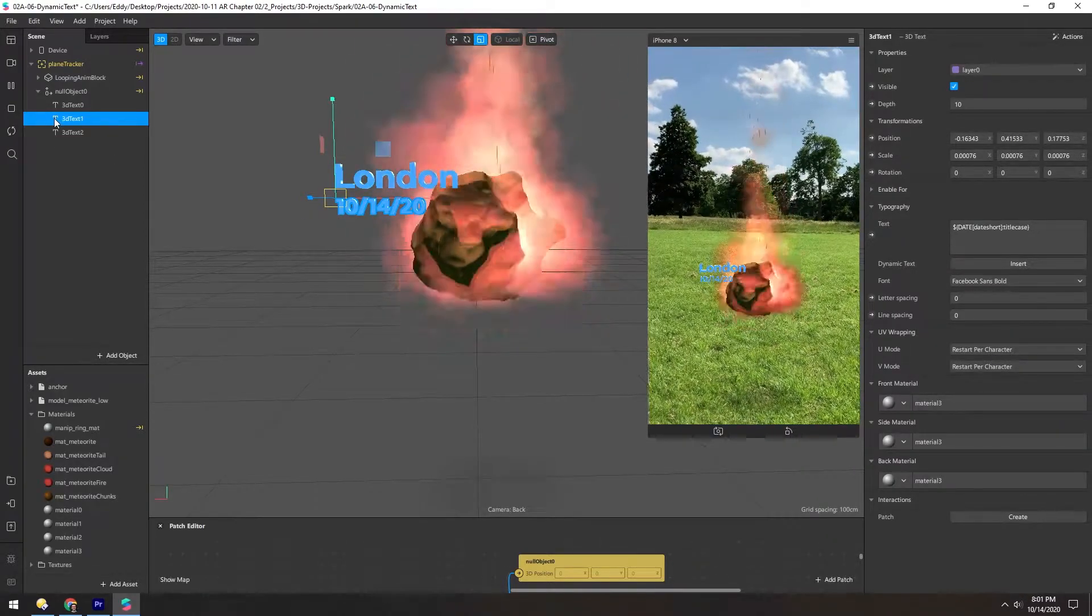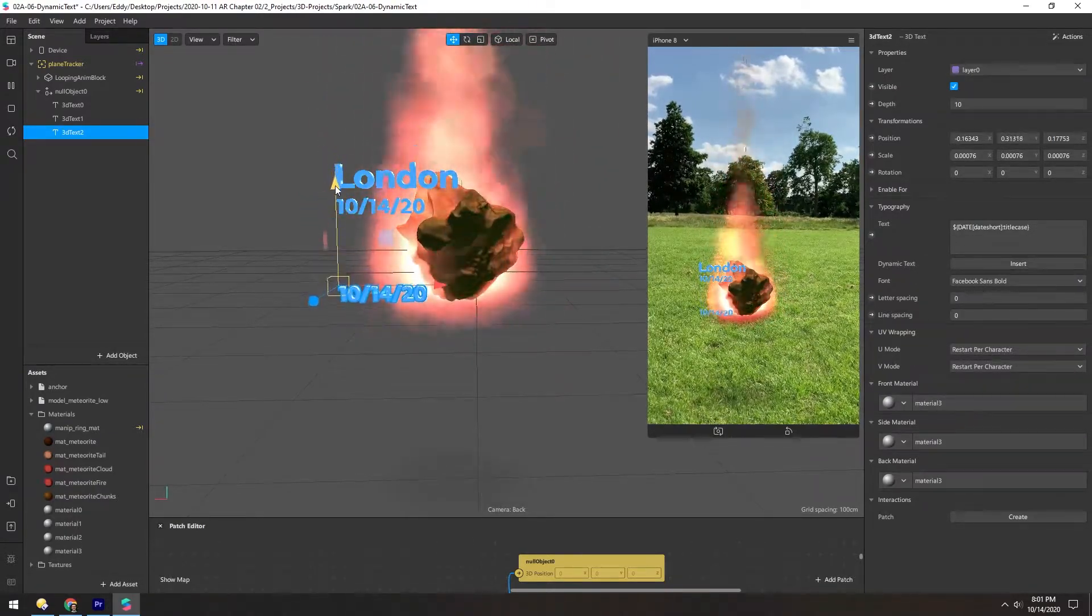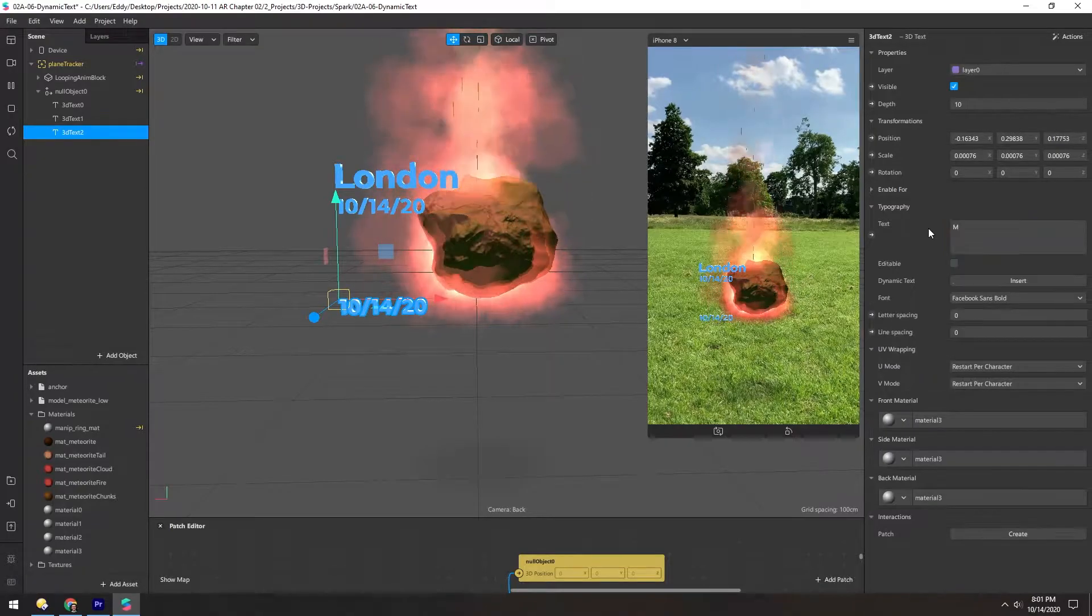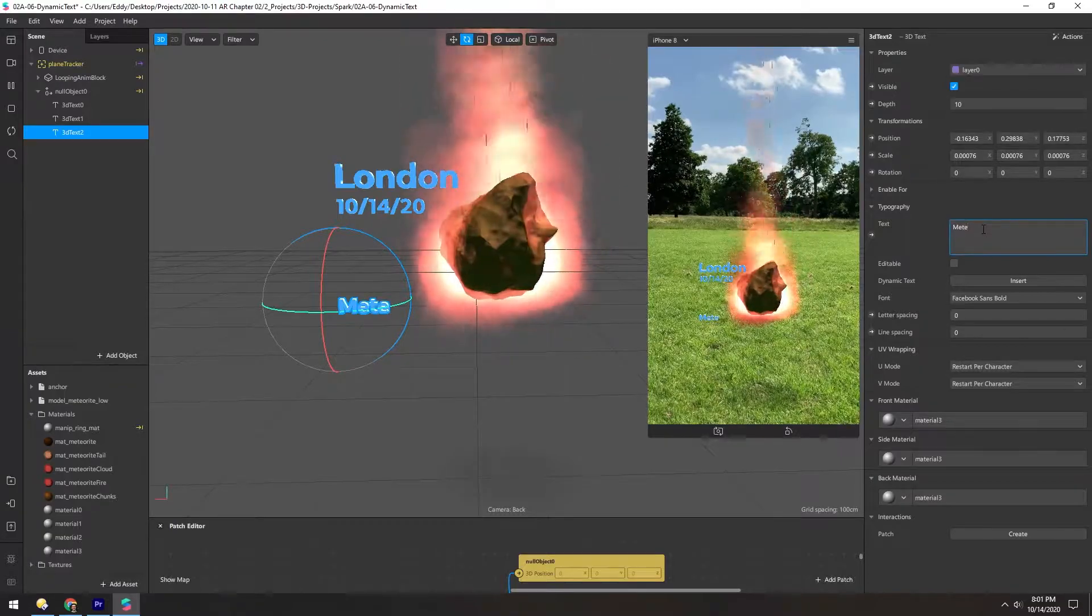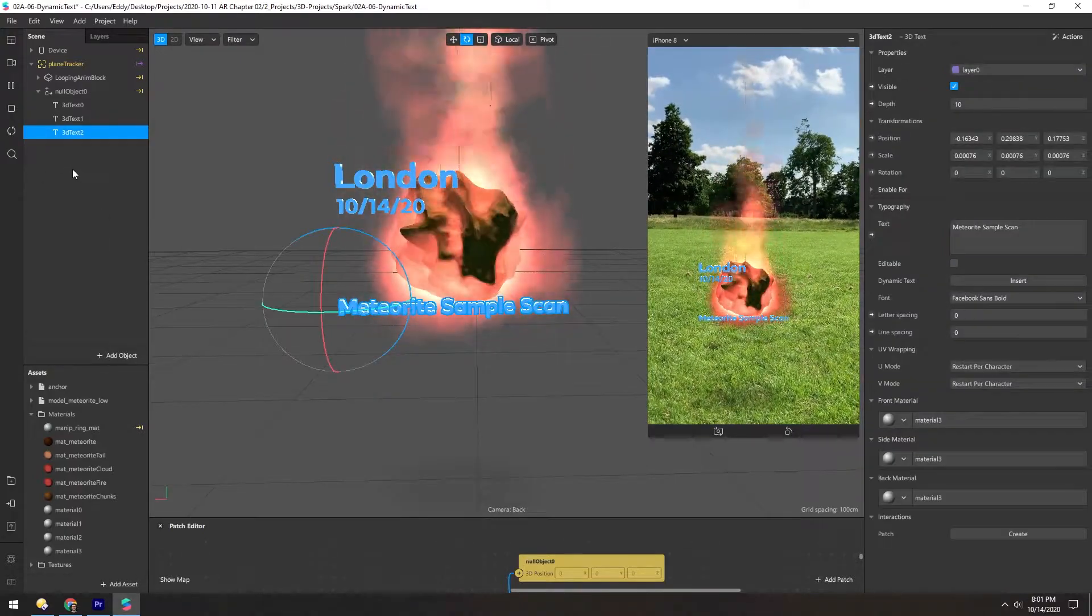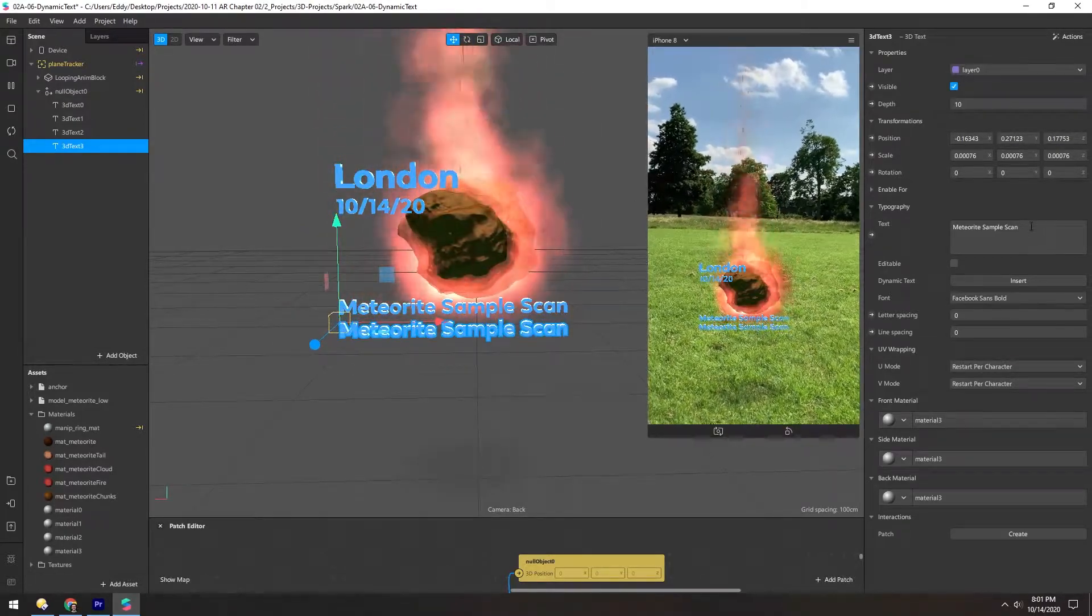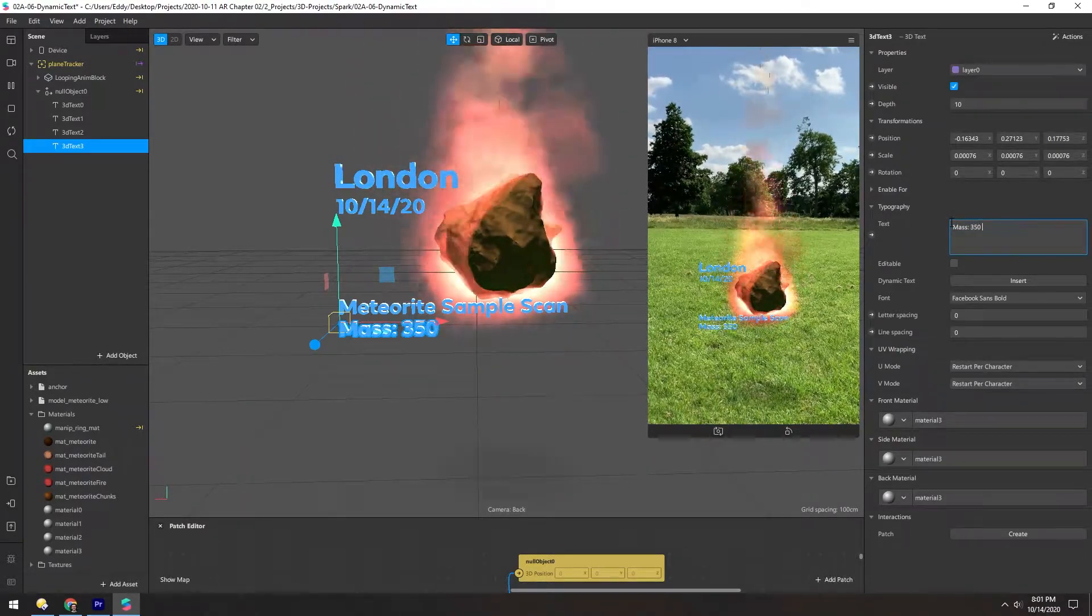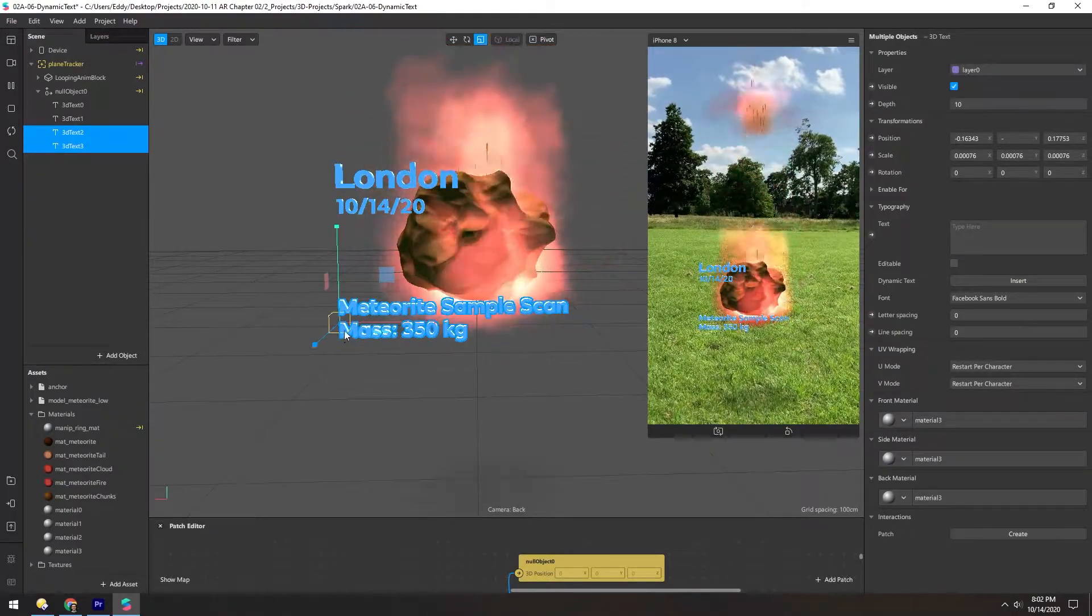Let's duplicate this again. Hit E for translation. Scoot this down here. And this one, let's just type in something. Meteorite sample scan. We'll duplicate this again. Move it down again. And just type in some more stuff. Mass, 350 kilograms. And let's make these bottom ones even smaller.